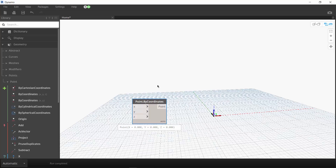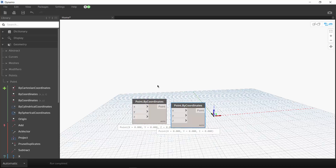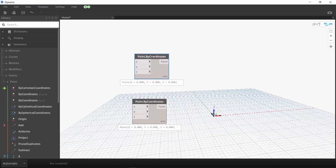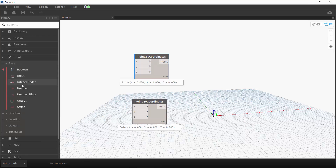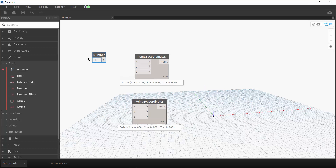Let's create the second point using copy (Ctrl+C) and paste (Ctrl+V). For this second point, we are going to use a number and number slider to set the point's position. We select the Number node from the Input category. We drag the node to a new location and set the number to 10. We wire up the number node to the X input by clicking and dragging from one output to the input. You can see the second point as we wire it up.